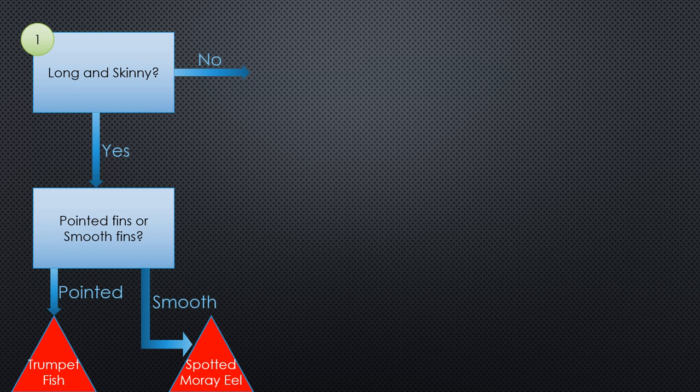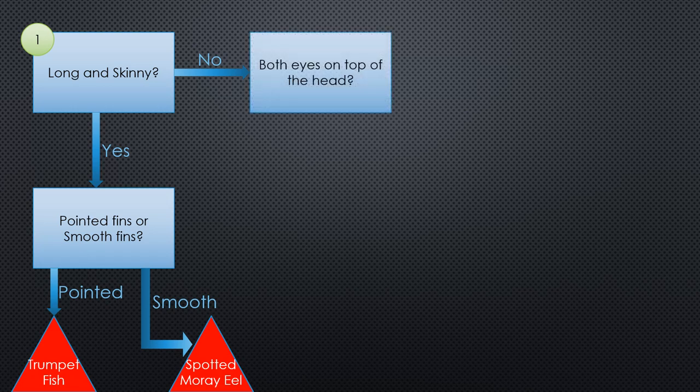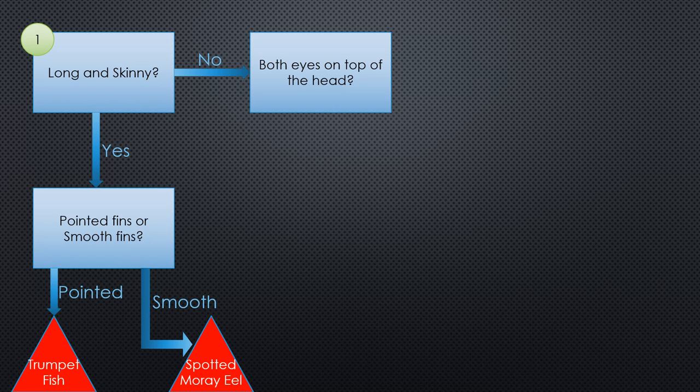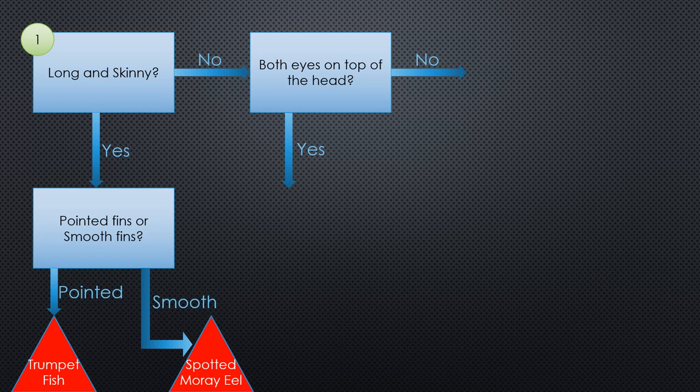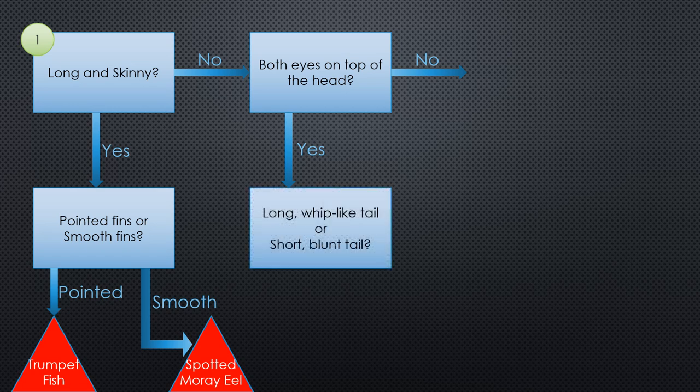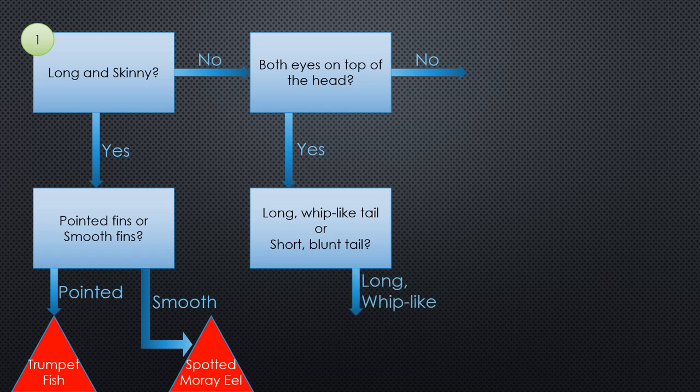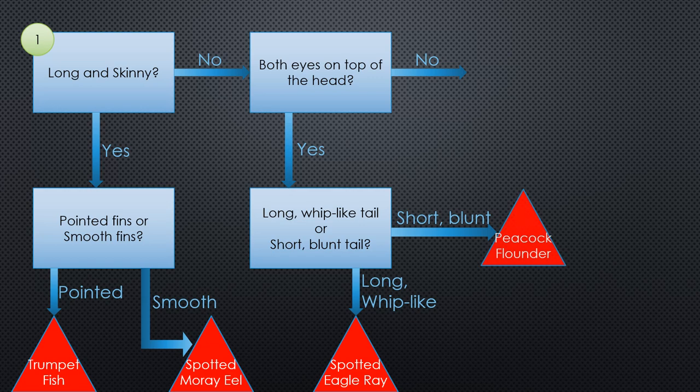So now that this path is exhausted, we can go back to the no arrow from step one. This will lead to another step, another rectangle, which will lead to two more choices. Again, I'll deal with the yes arrow first. This leads to another step. And from this step will be two more choices, each leading to another final result.